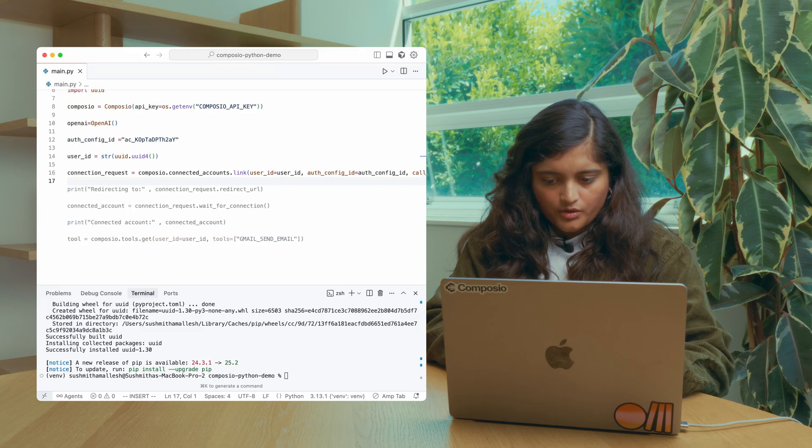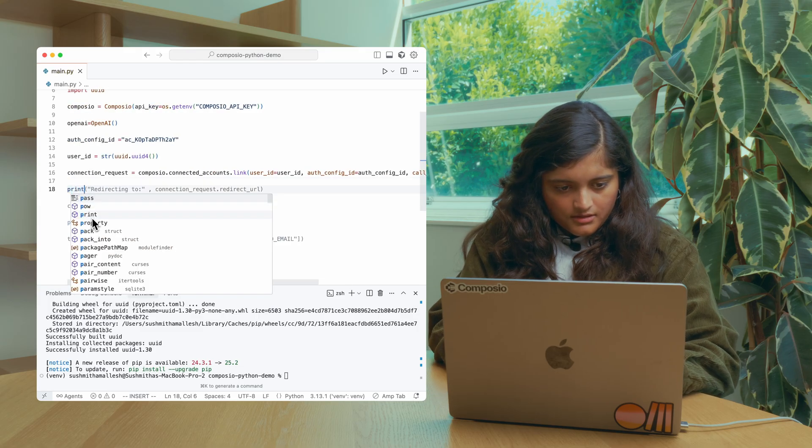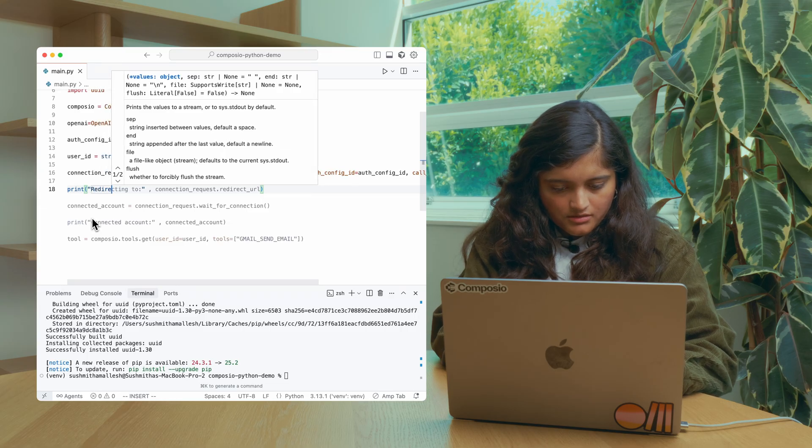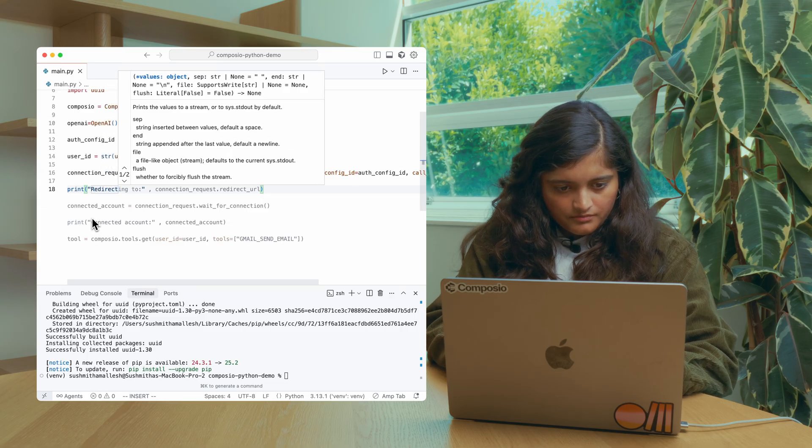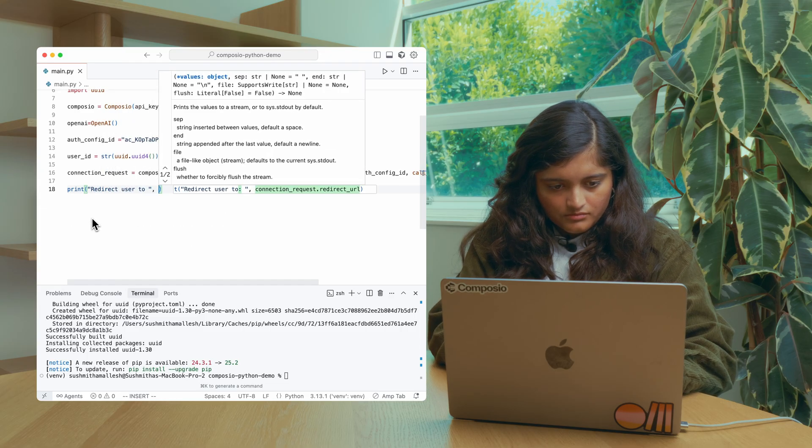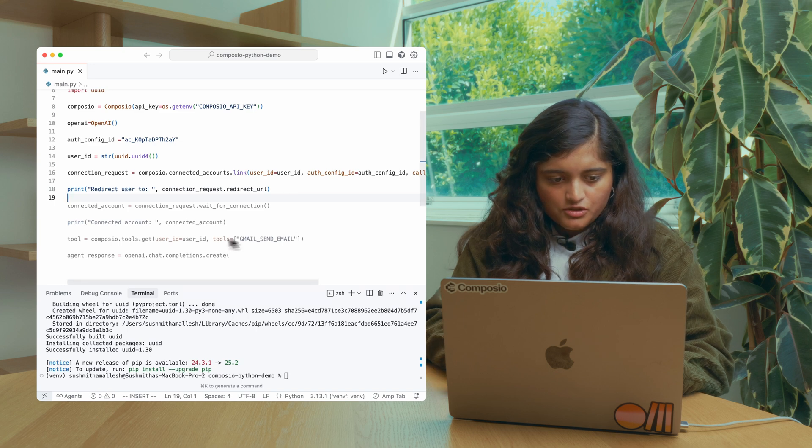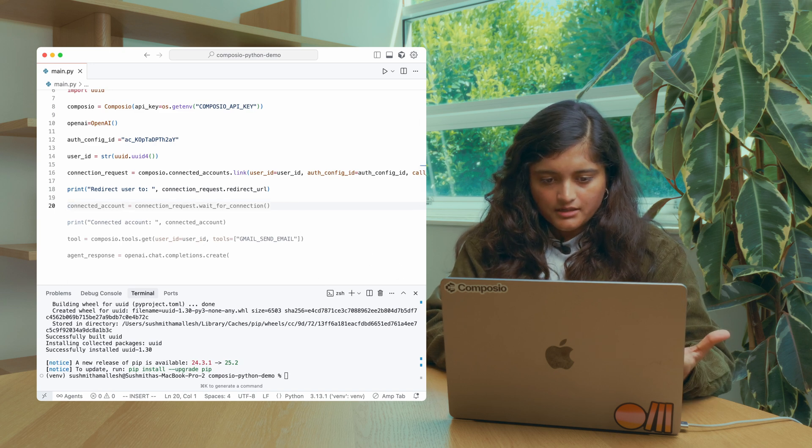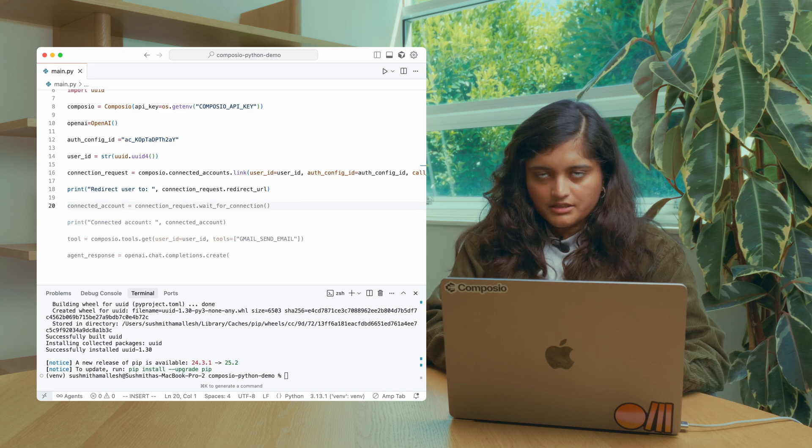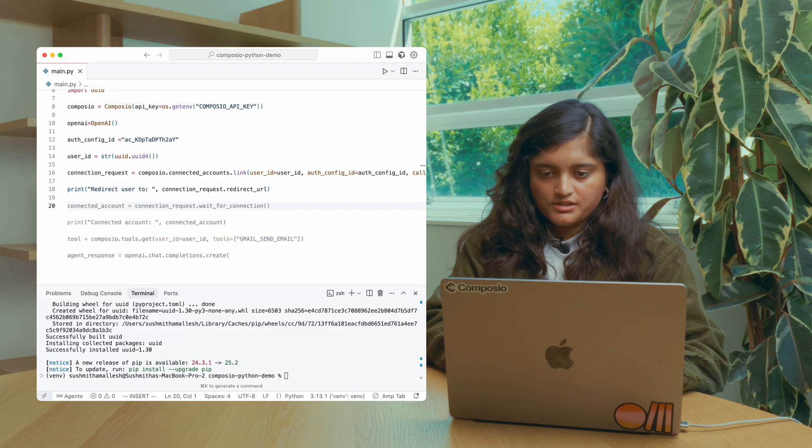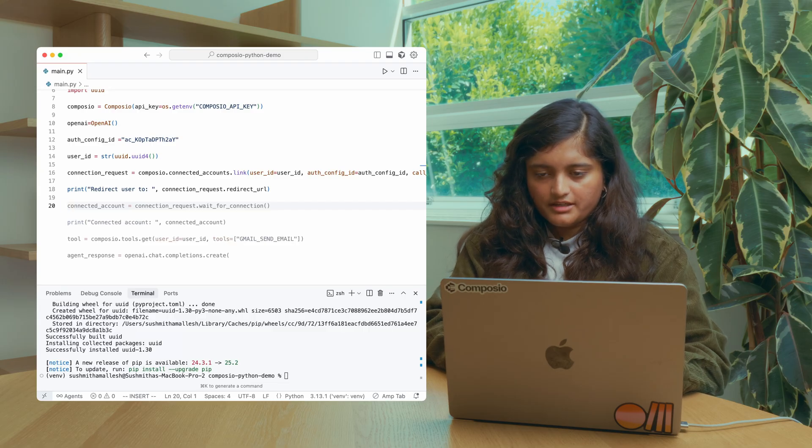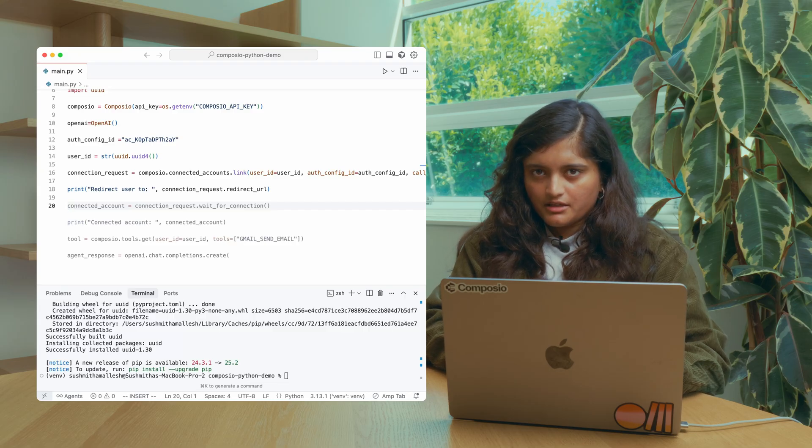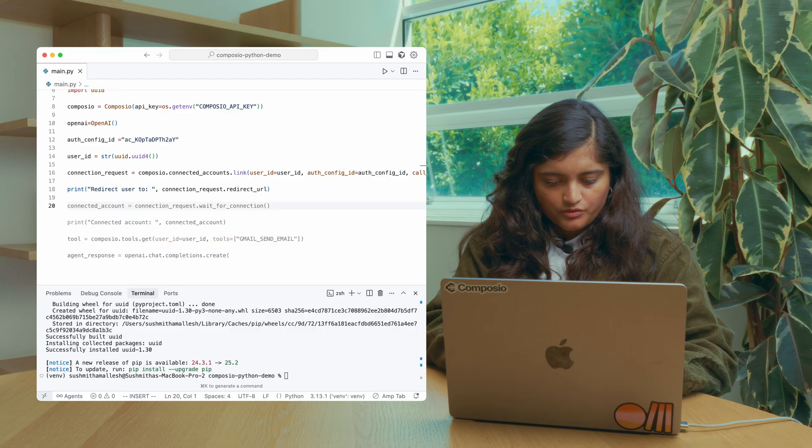So this will basically give you a redirect URL. Once your users click here, they'll be redirected to Composio hosted authentication link and they can give permissions and you can move forward.